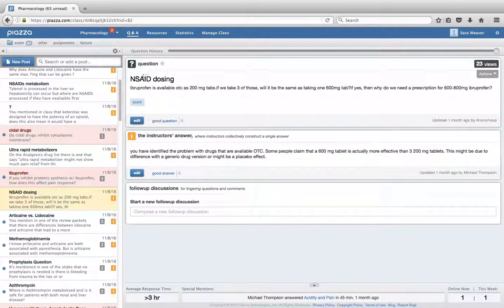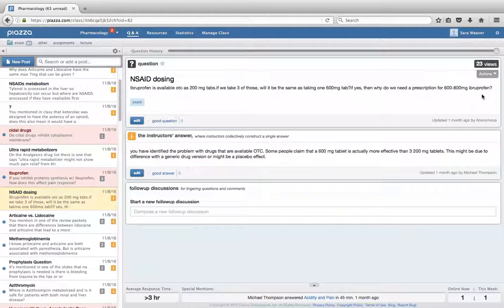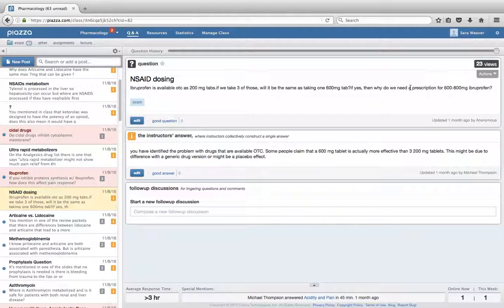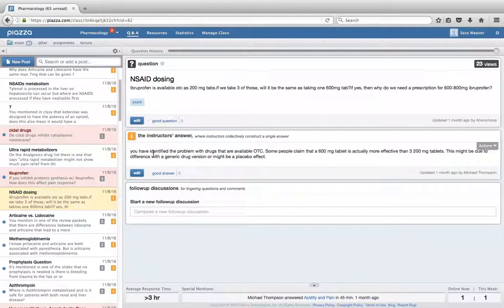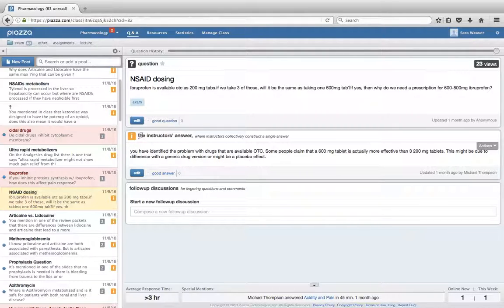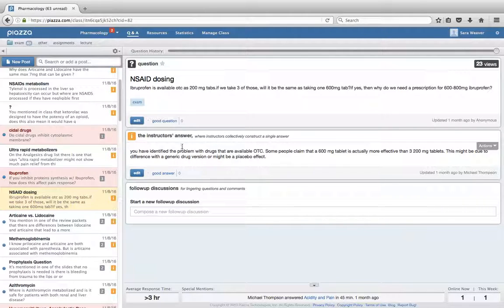So this is a question that a student has posted to the board. You notice that they were able to post it anonymously, so they're not shy about asking questions of the instructor. You'll also notice that the instructor's answer is clearly marked as the instructor's answer. So that means that this answer was given by the instructor and not just another classmate.